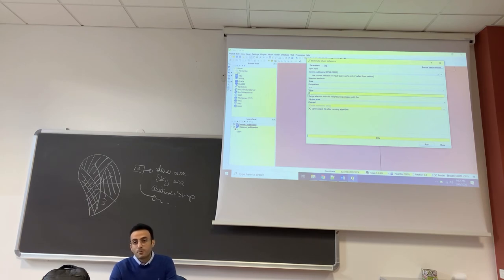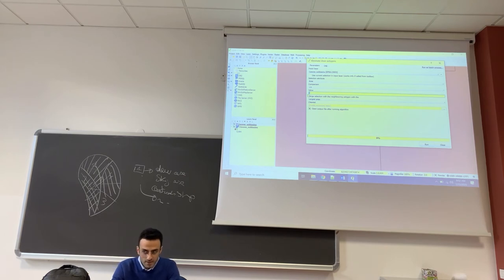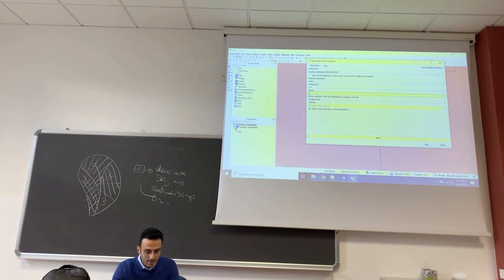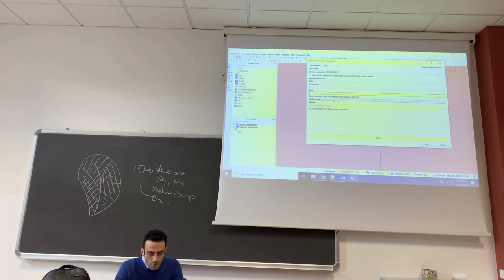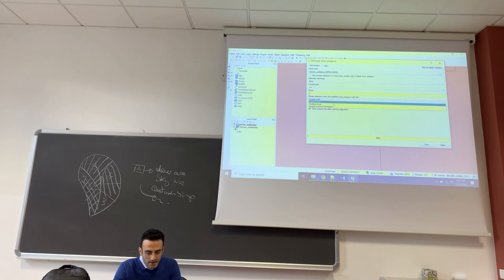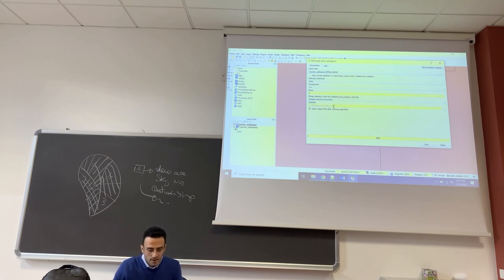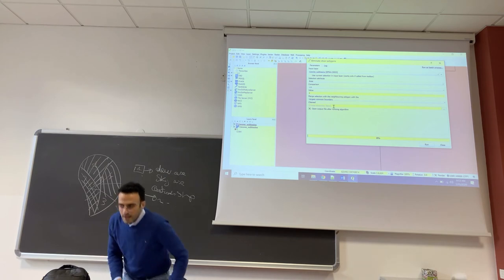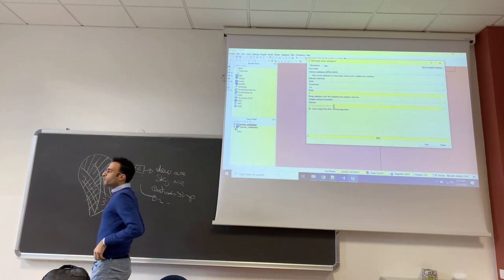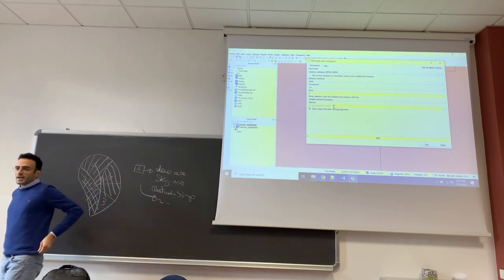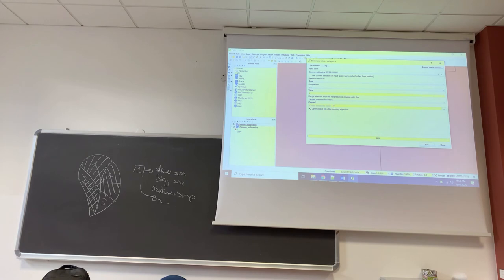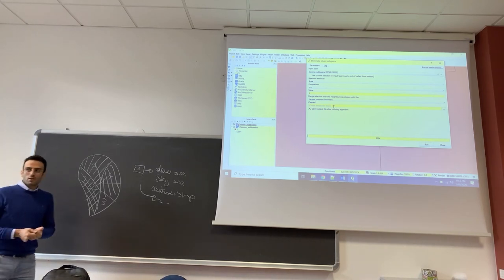We can put one kilometer square, I think it's a good subbasin size. And finally we will select largest common boundary, which is the rule that QGIS will use to make the merging of the polygons.